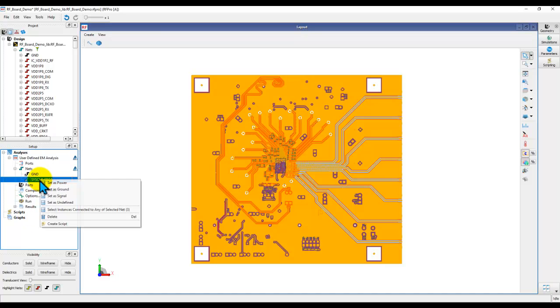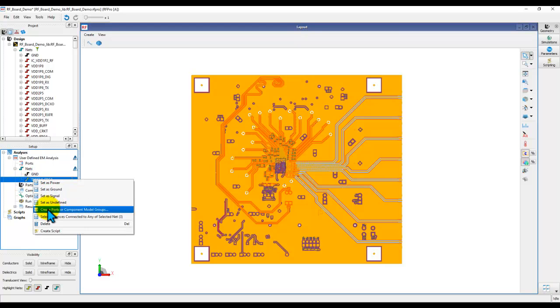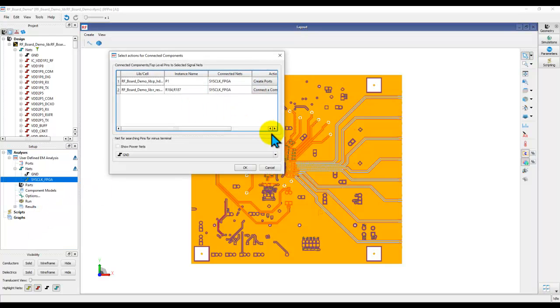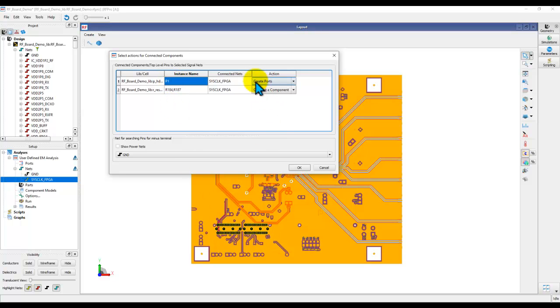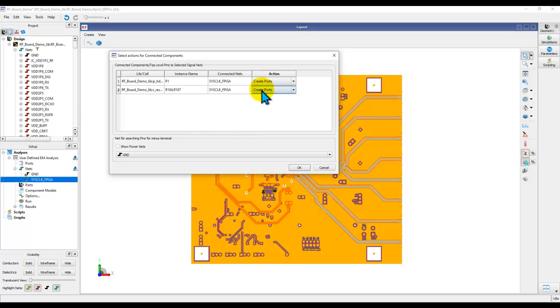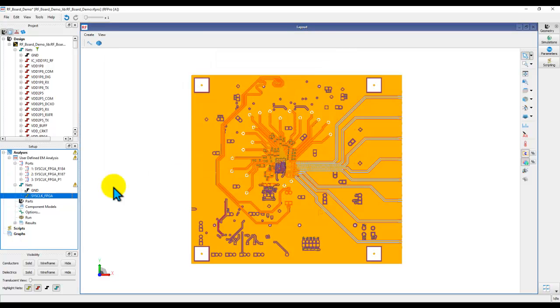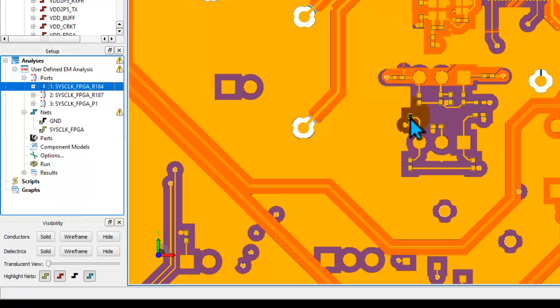So, the first thing I would recommend you to right-click and set it as signal. The advantage when you do that is now when you right-click, once the net is defined as signal, you right-click, you see this option here called create ports. So, this way, when you click on that, it will identify the components which your net is connected with. So, in this case, you can see on one side, it is connected to P1, which is this connector. And the action is create port, which is what we want. And on the other side, it is connecting to two of the resistor components. And the default action is connect a component. We can change that to create a port there as well. So, now, we will have the terminations placed at both ends of the trace as we want. Click OK. And now, you can see three ports getting created.